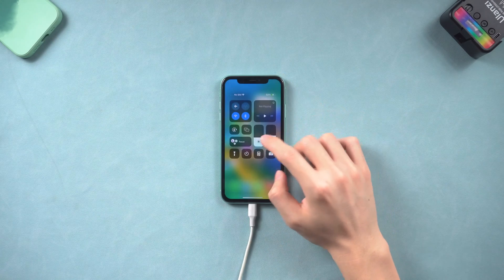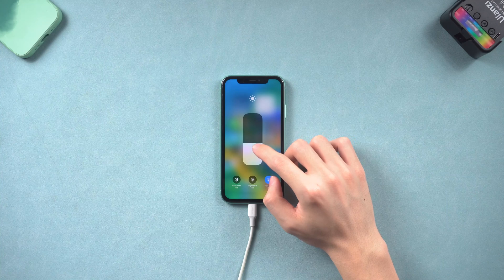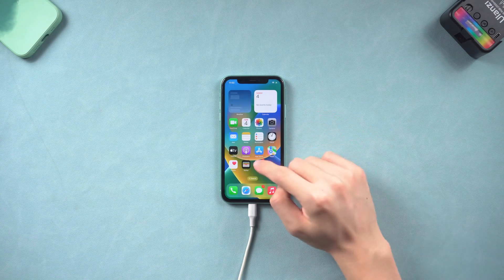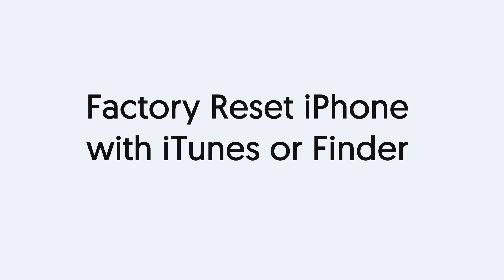If you prefer to use iTunes or Finder, follow the next method. Third, factory reset iPhone with iTunes or Finder.